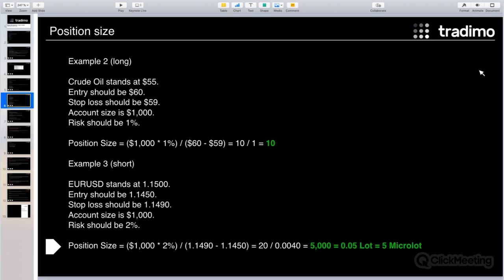Let me repeat: the entry level is the level where we want to enter the market, and the stop loss is a specific level in the chart where it makes technical sense to exit. The distance between entry and stop loss represents the money we are willing to risk. With correct risk and optimal position sizing, we don't lose more than we intend to.